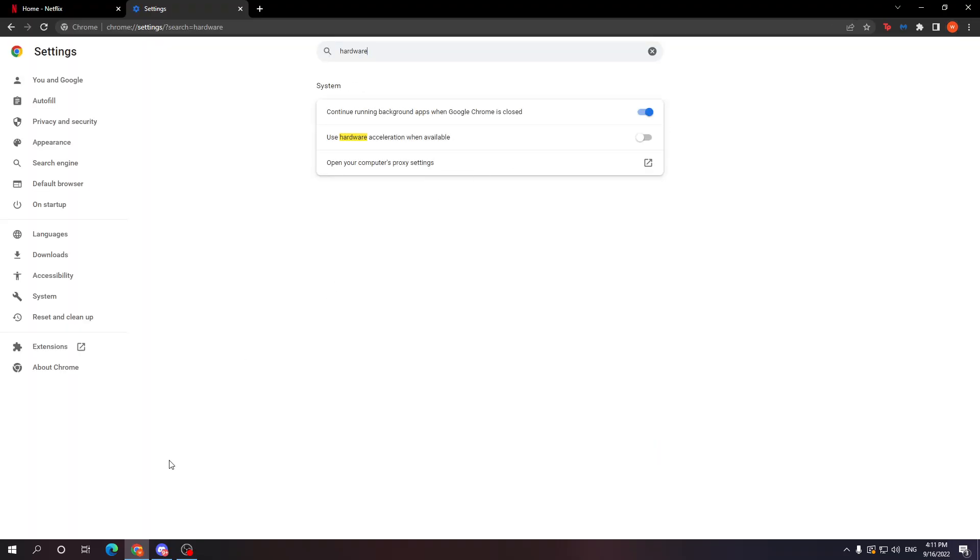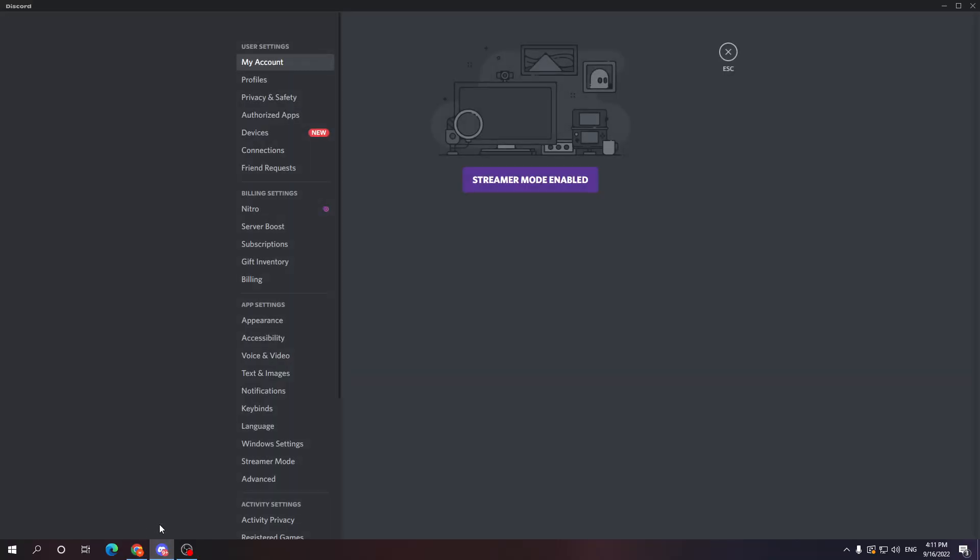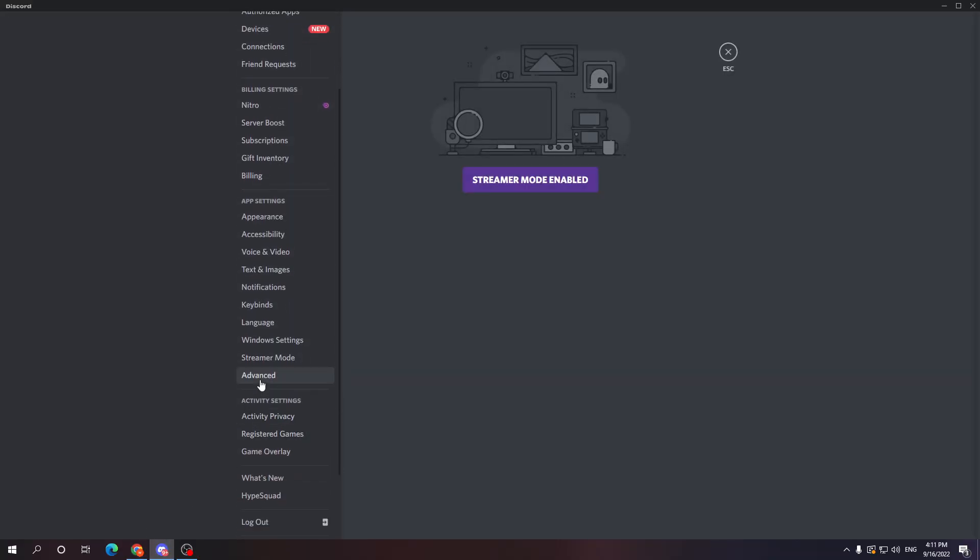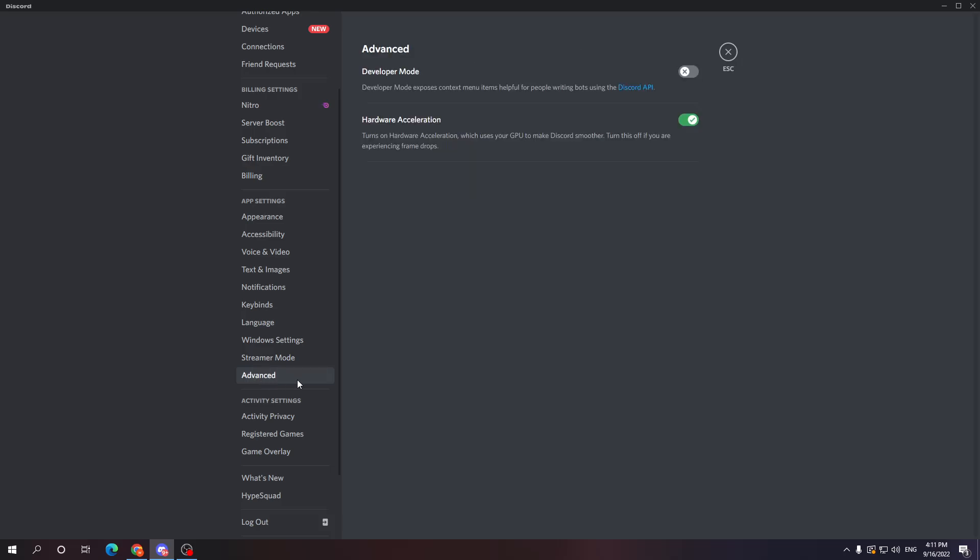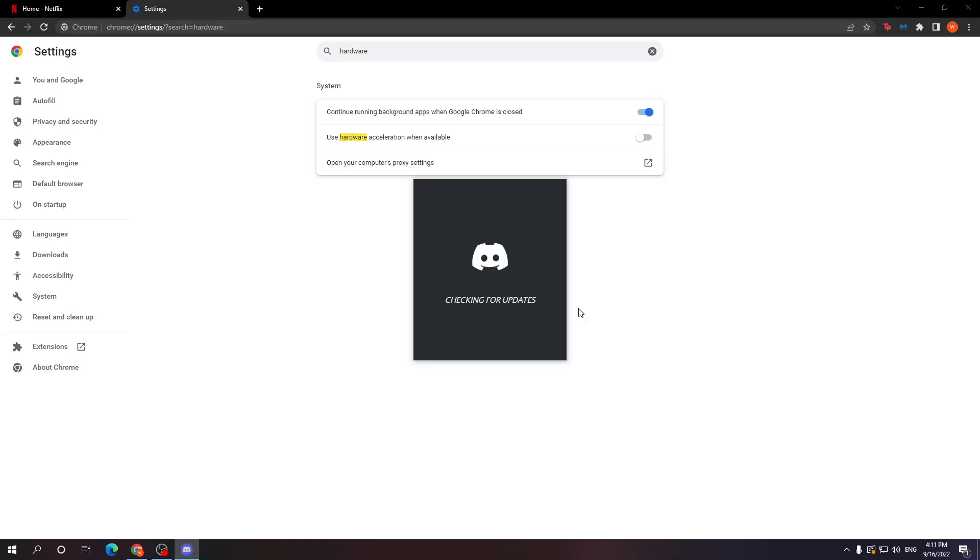Now we need to repeat this step for Discord as well. Open up your Discord, go to the user settings, scroll down to advanced and here you want to uncheck this option as well. It is going to restart your Discord application.